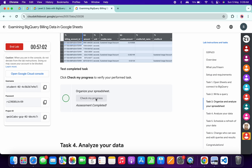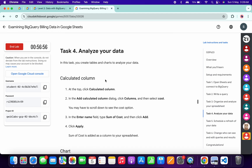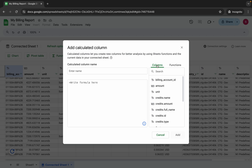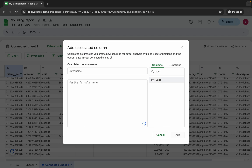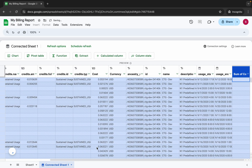Task number four is a little tricky, so please pay attention. We need to create a calculated column. Copy the column name carefully — do not copy the trailing full stop. Come back, click on Calculated Column, type 'cost' in the column field and select it, then paste the copied name in the name field and click Add, then Apply.